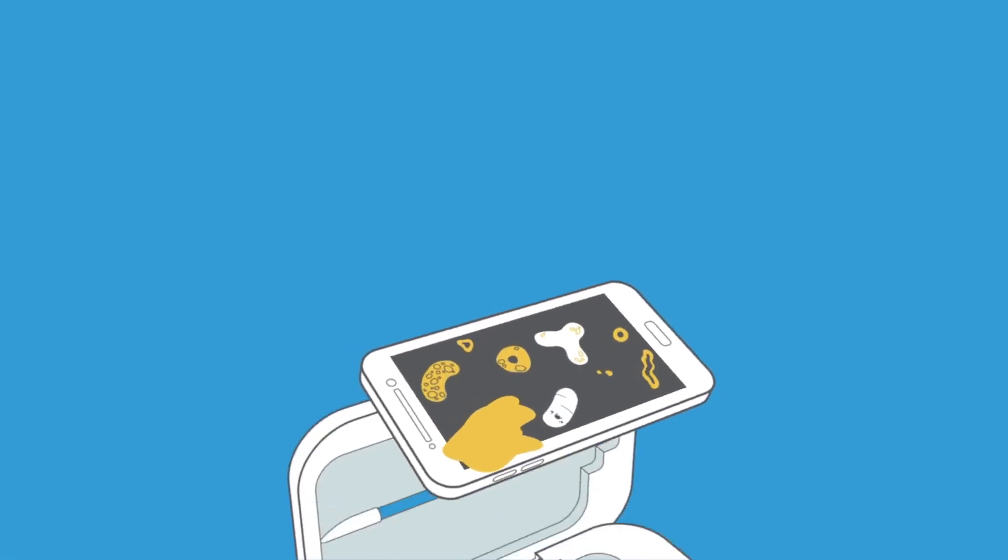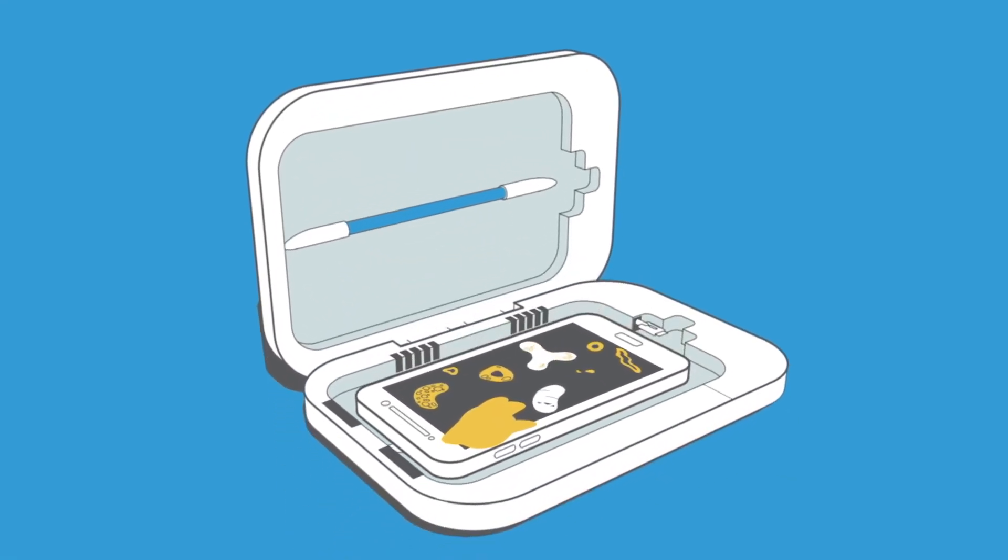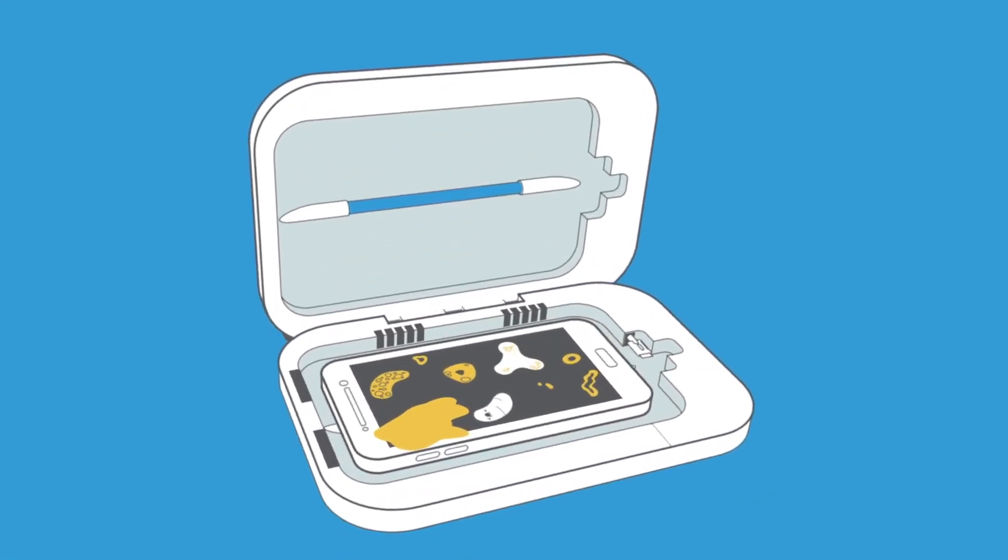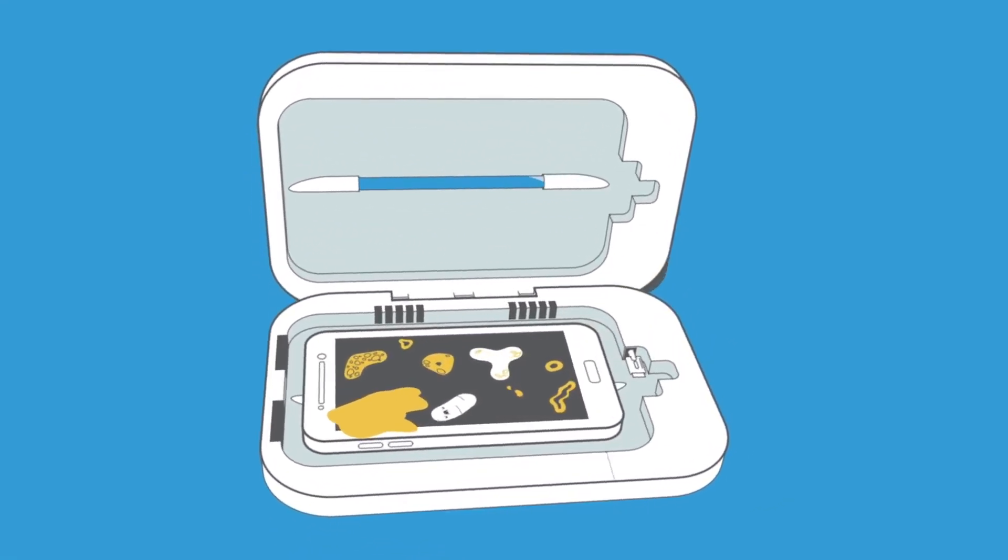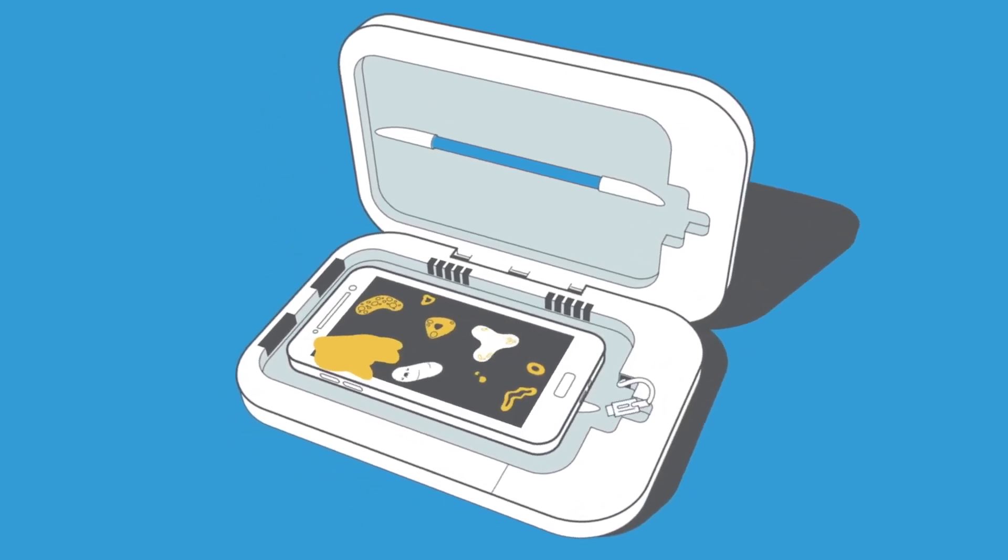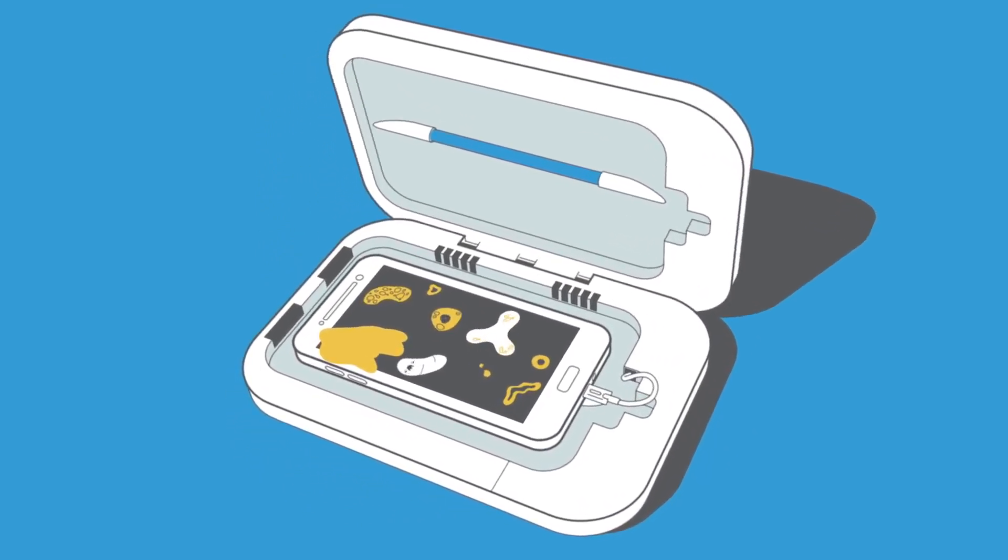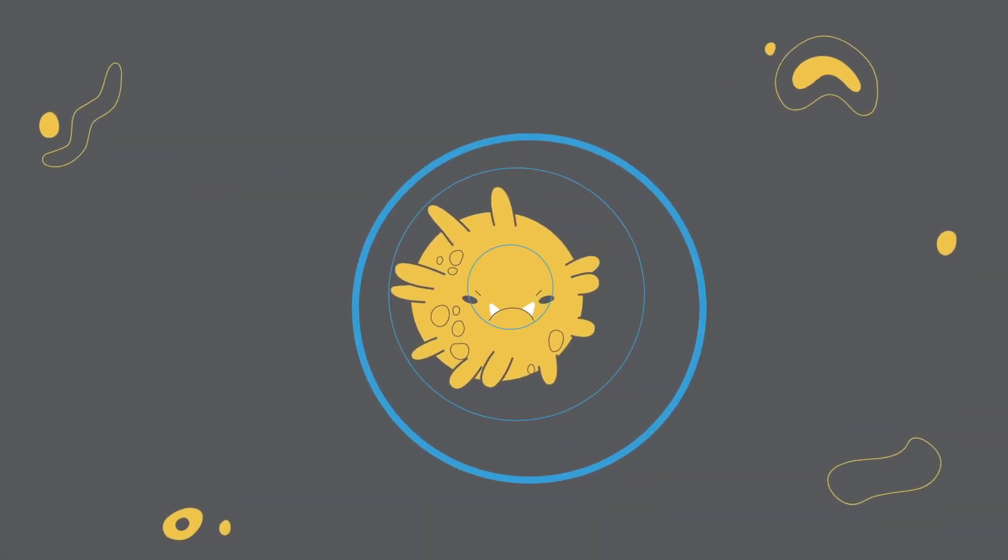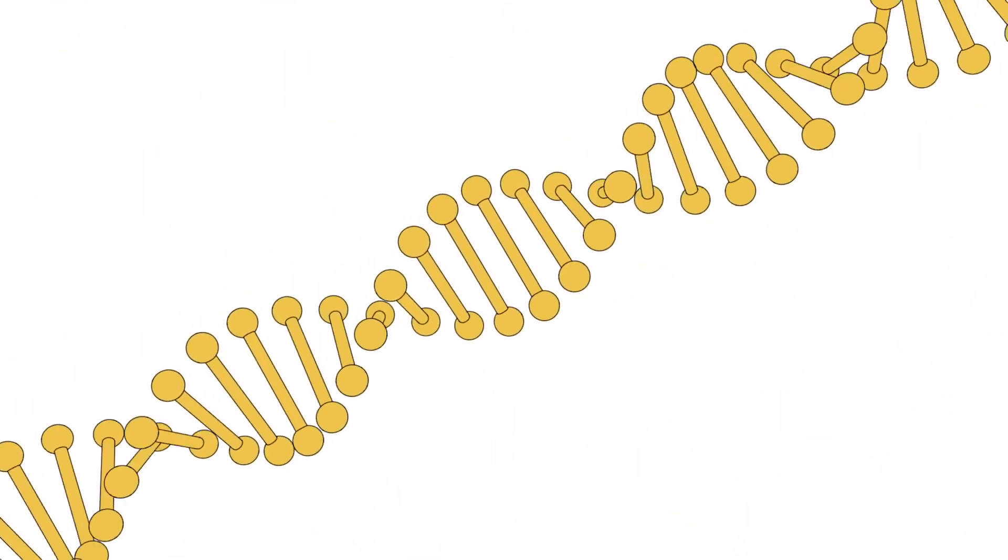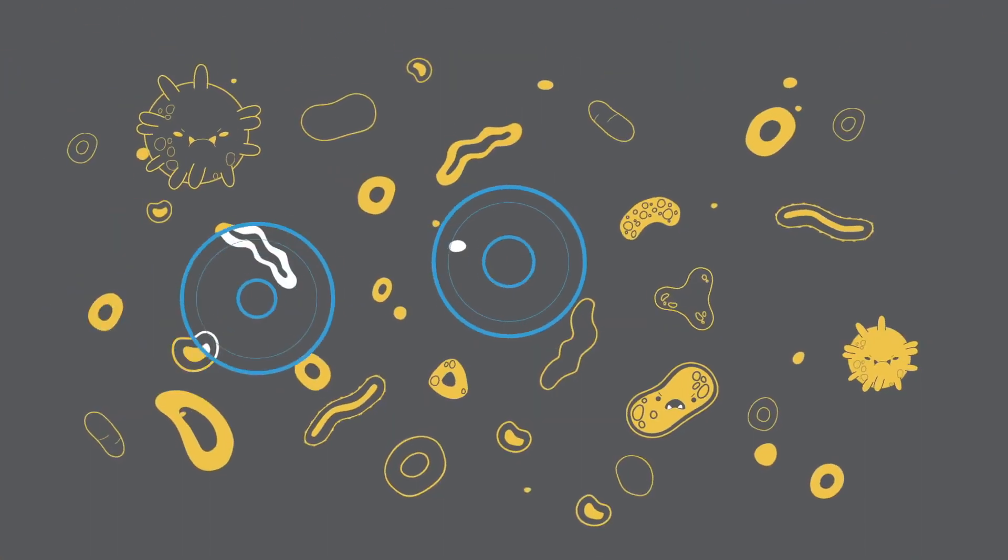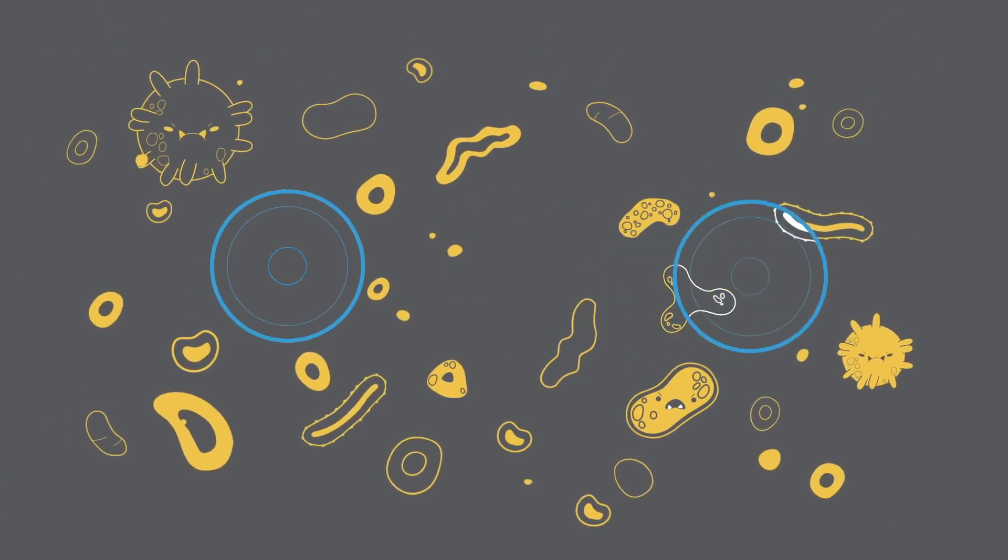Luckily, PhoneSoap lets you harness the awesome power of UVC light to clean your device and charge it all at once. PhoneSoap's germicidal UVC lamps completely surround your phone, breaking down the DNA of microorganisms, killing them dead.